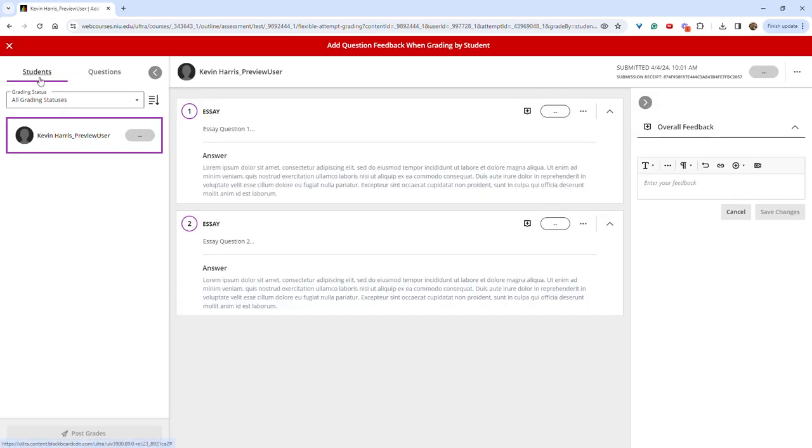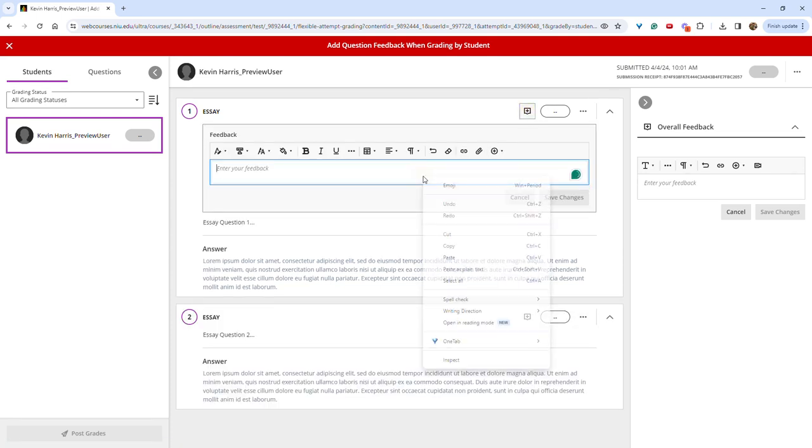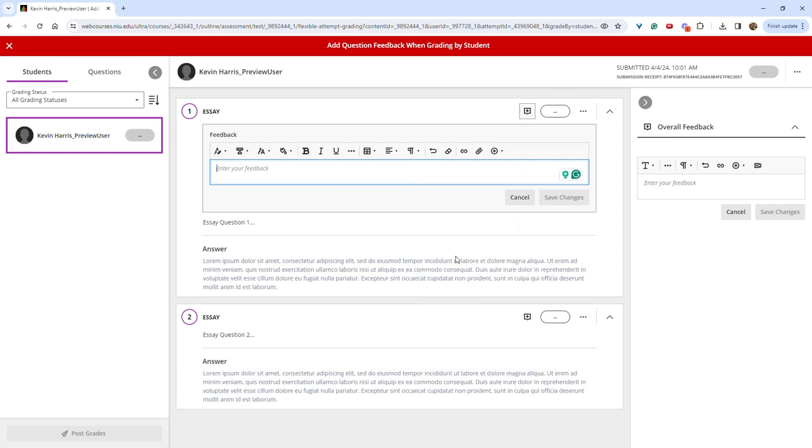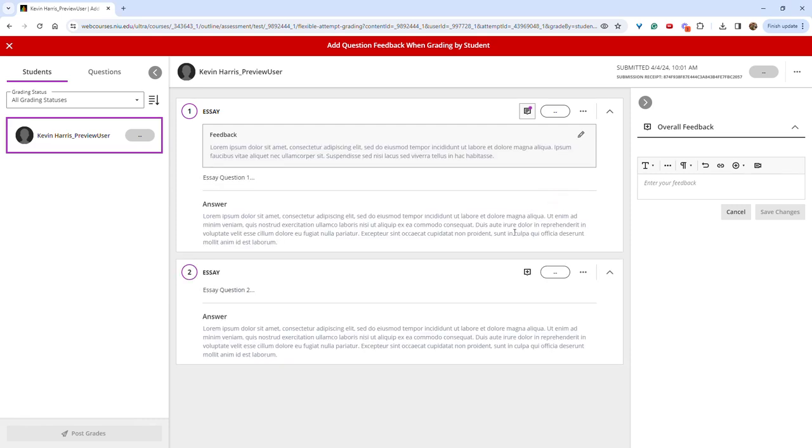and make sure you have the students tab selected. From here, you now see this plus sign where you can add individual feedback to questions. You can insert feedback in the text editor and save changes.